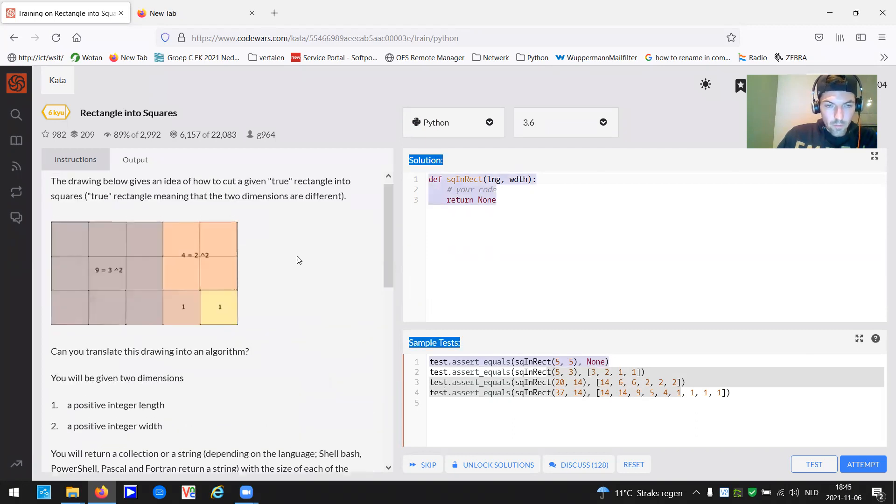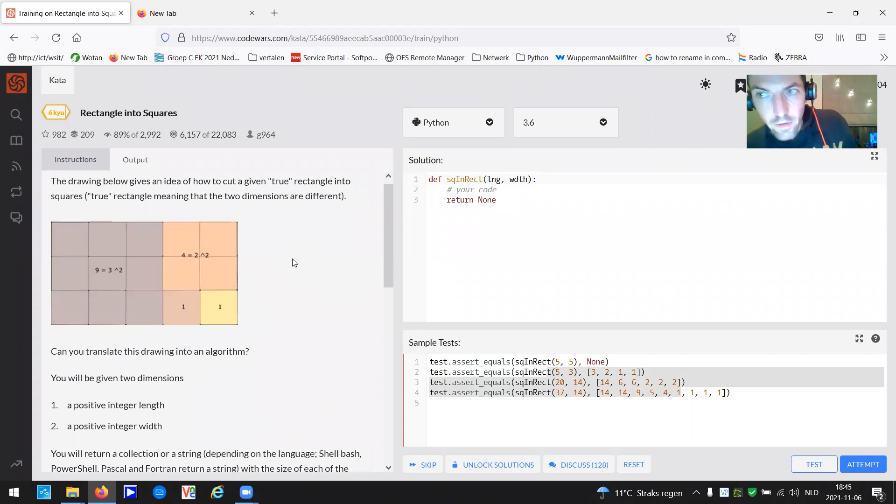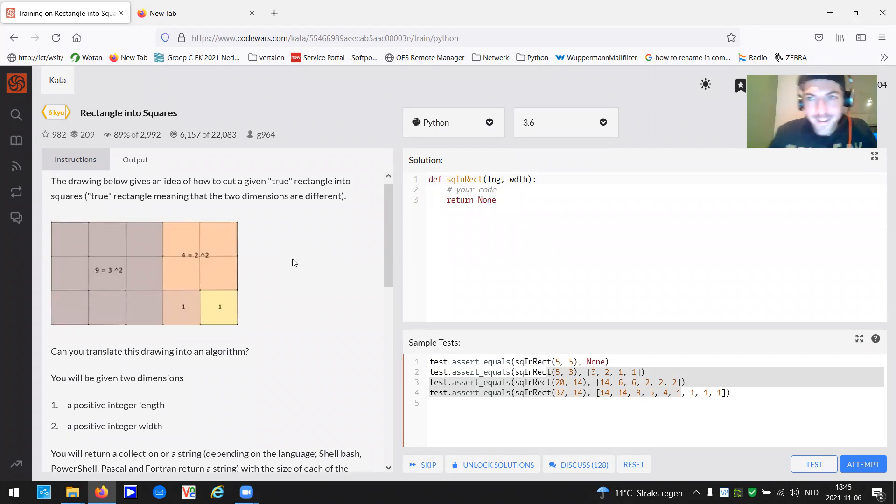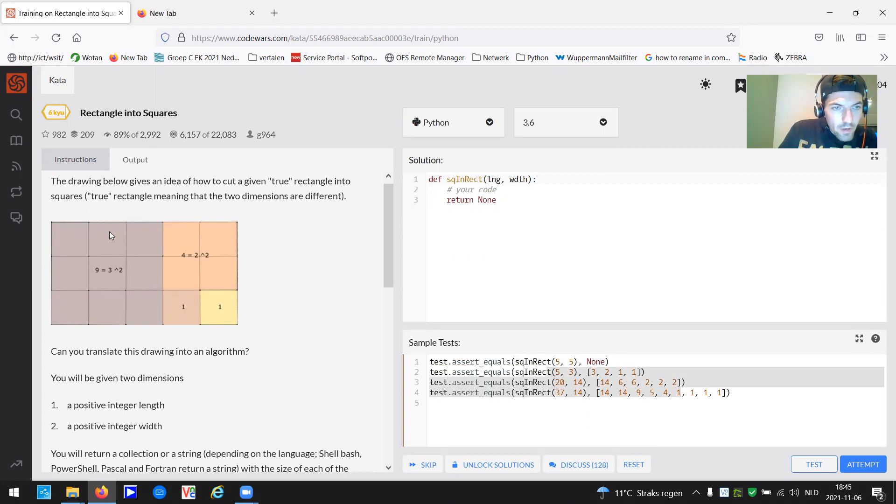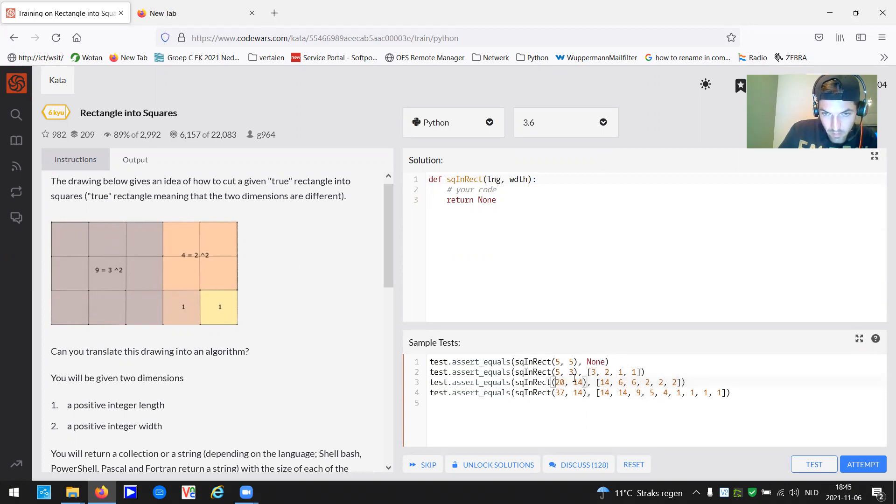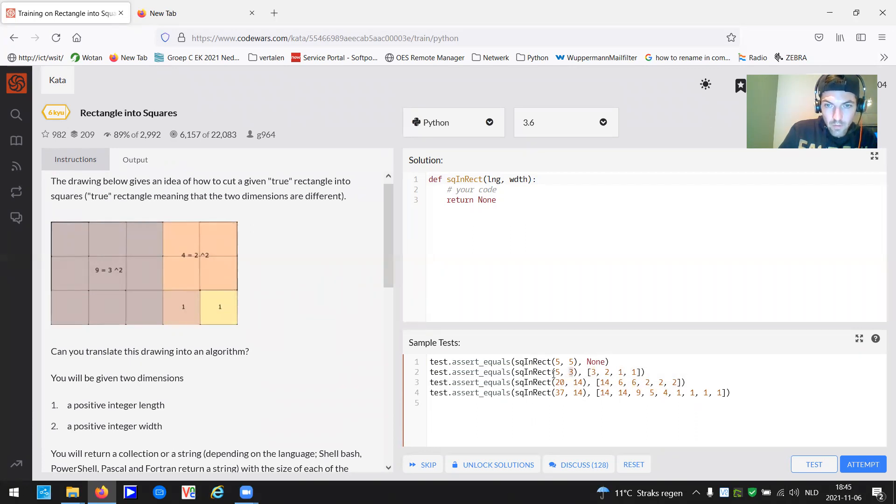So have a look at this picture, picture says more than 1000 words, of course. So we have this rectangle. It's actually this second test case. A rectangle with a length of five and a width of three.